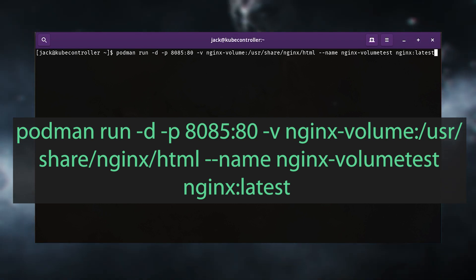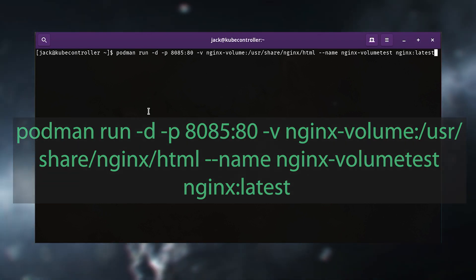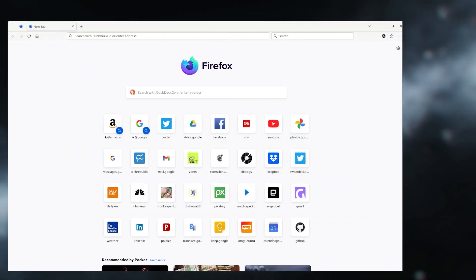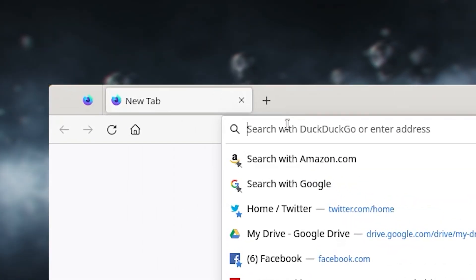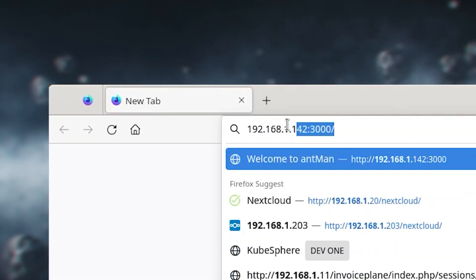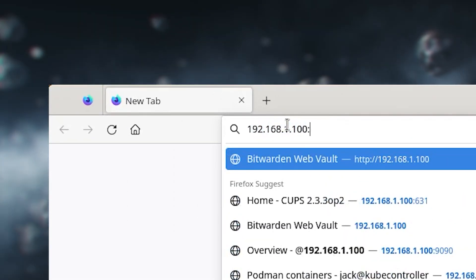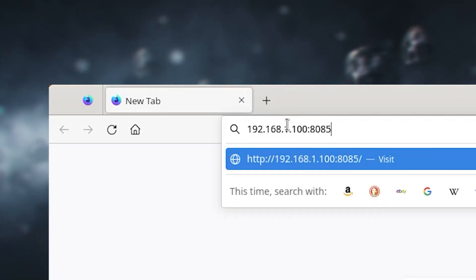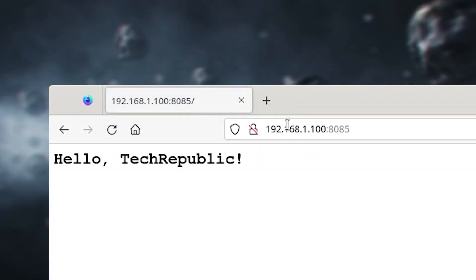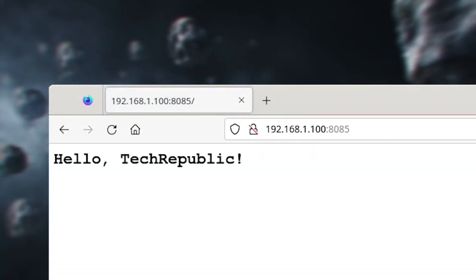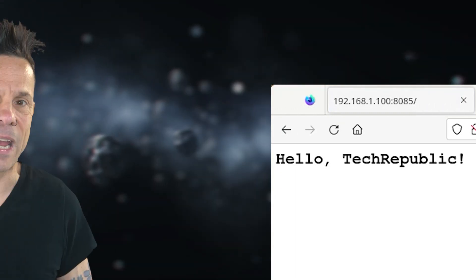Once the container is up and running, you can view the index file by pointing a web browser to http://server:8085, where server is the IP address of the hosting server. Make sure to open your firewall to allow port 8085 through and you're good to go. And that's all there is to deploying an Nginx container with Podman that includes persistent storage.